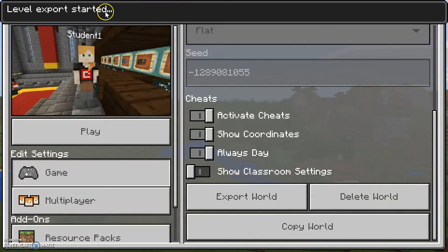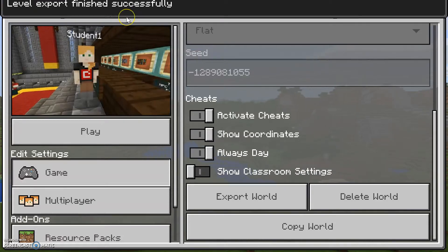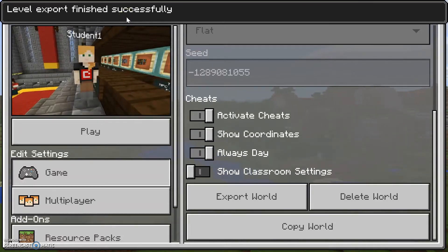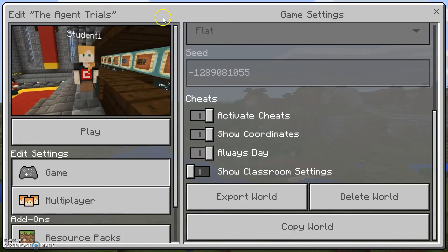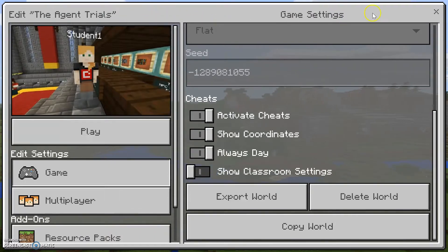You can see up at the top that it indicates that the process has started — that's a good sign.